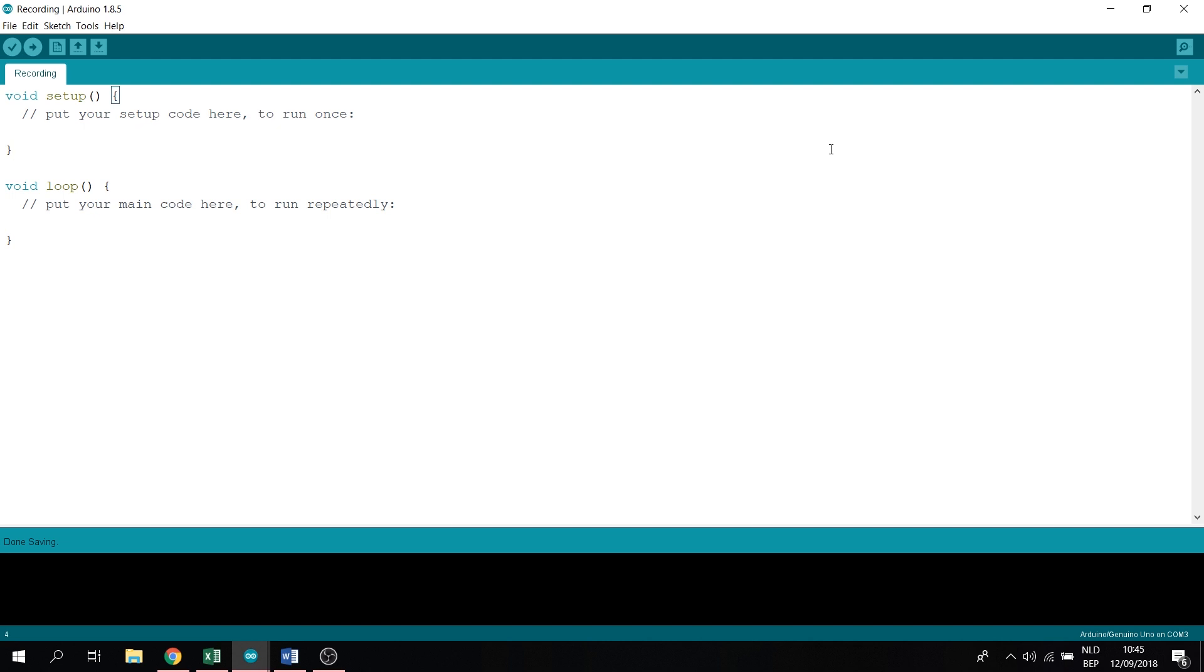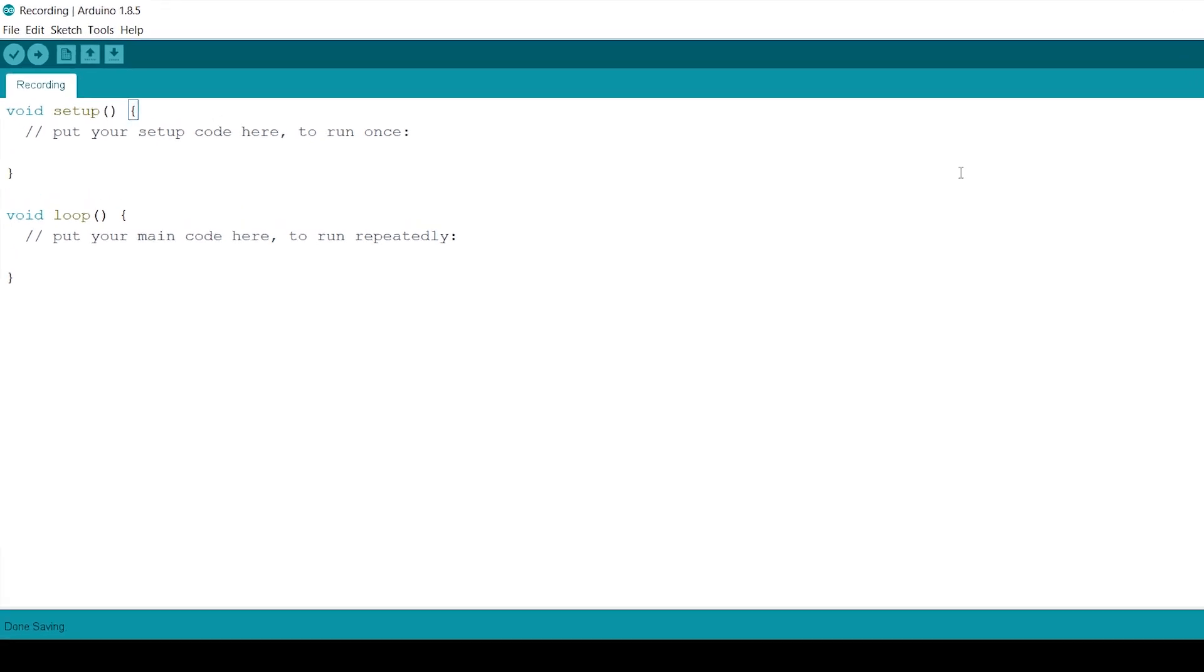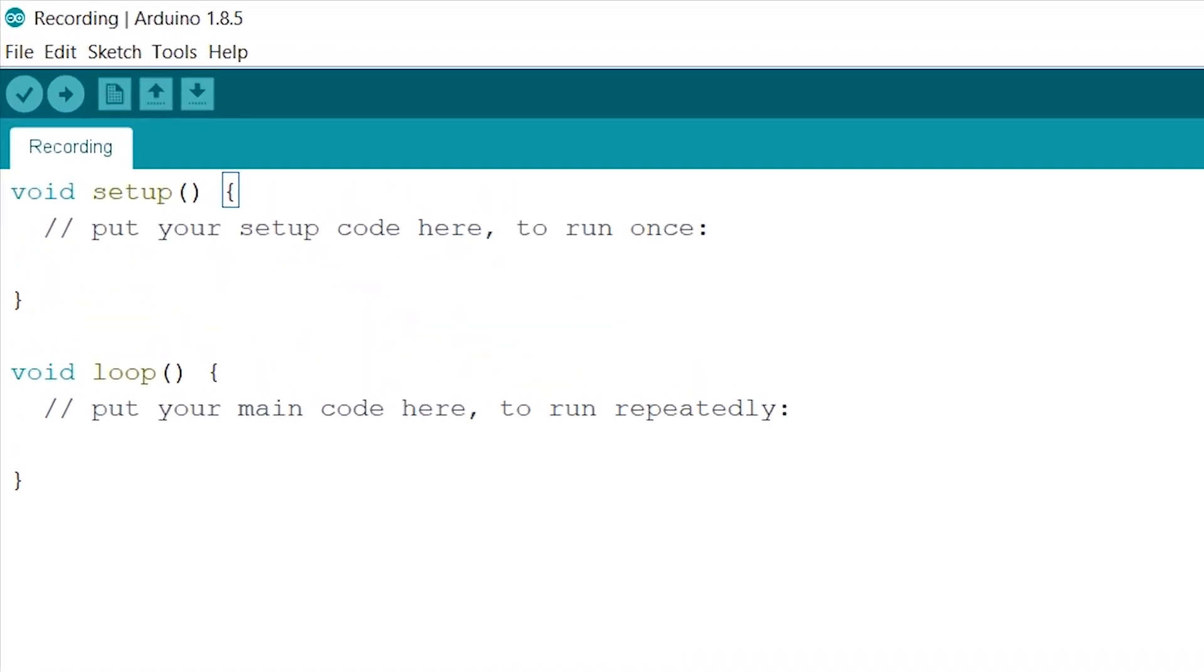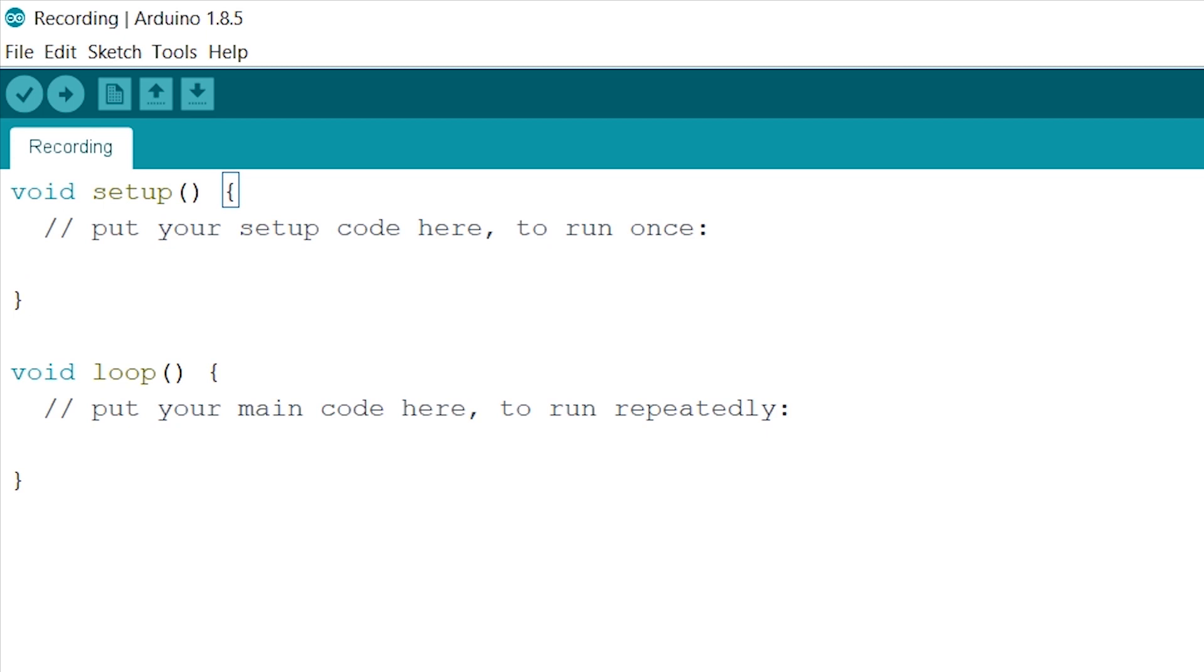Let's start with declaring. We only need one integer this time for the pin that will trigger the transistor and it's called DC. And we give it the pin number 9. Now to the setup. Let's start out with our monitor firstly. Like so. And we'll set our pin mode for our integer DC to output.